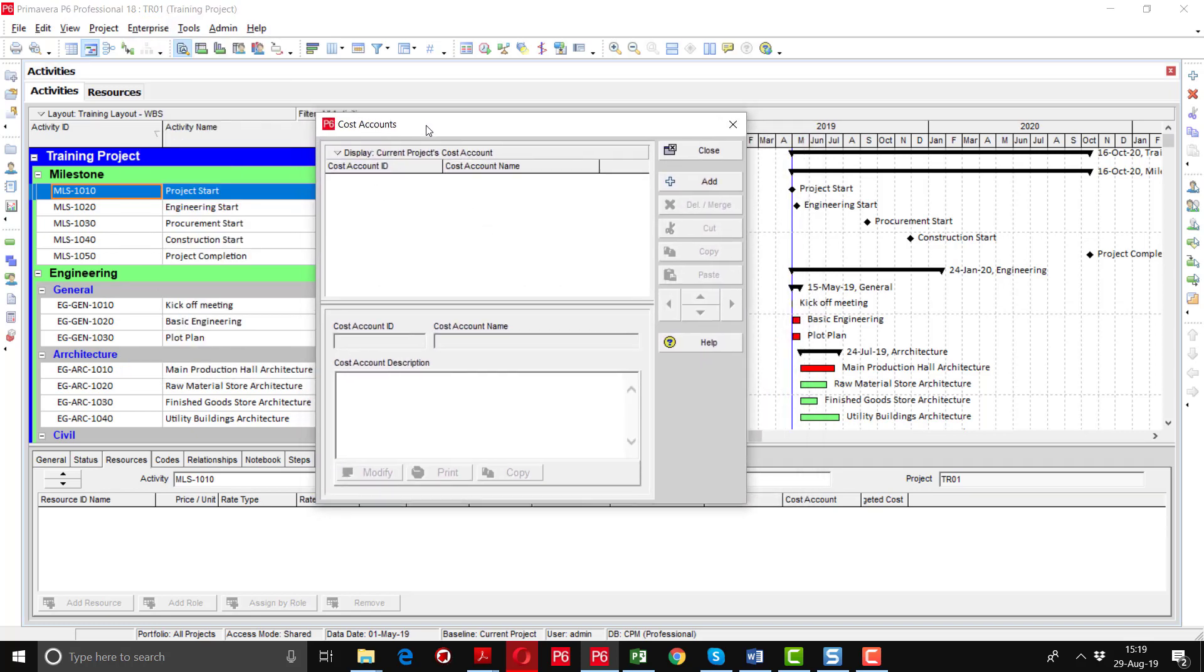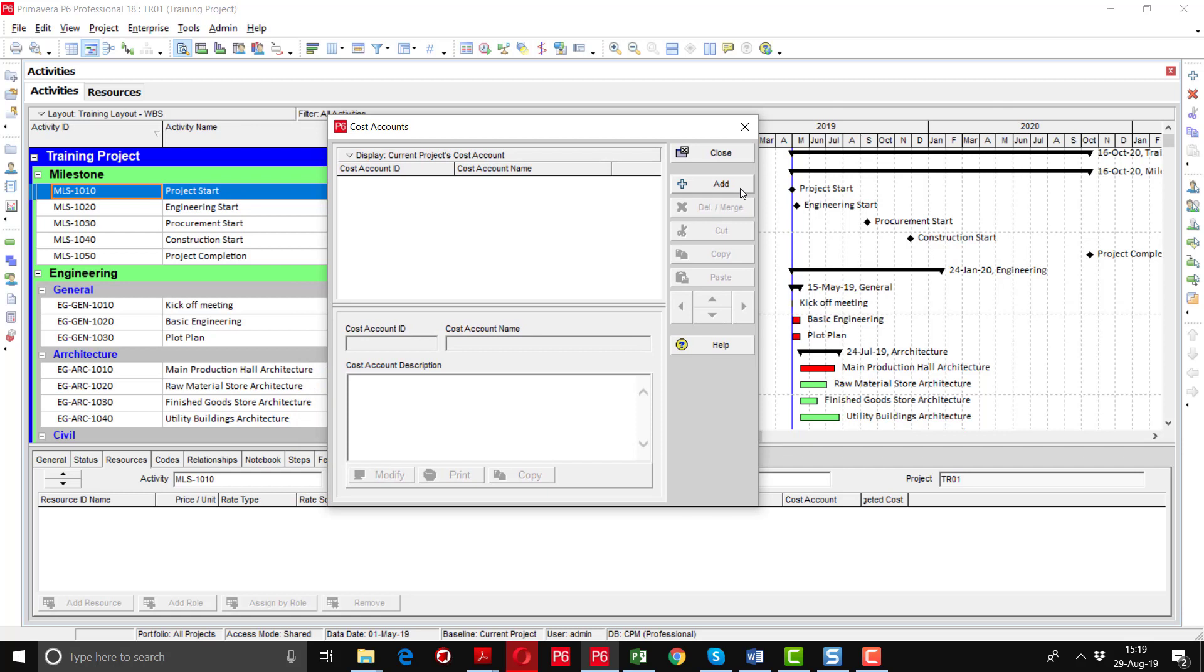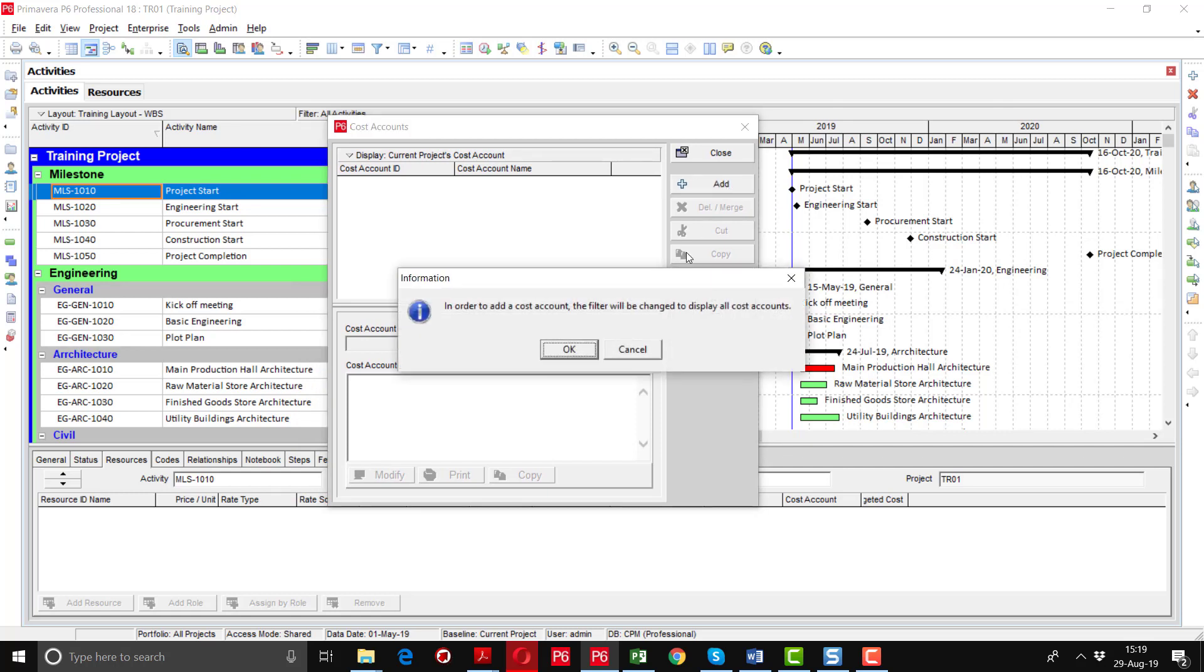This window prompts up. By clicking the Add button, you can add a new cost account, cost code, or cost center. To add a cost account, the filter will be changed to display all cost accounts. Right now there is no cost account available, so we are going to create a new one.